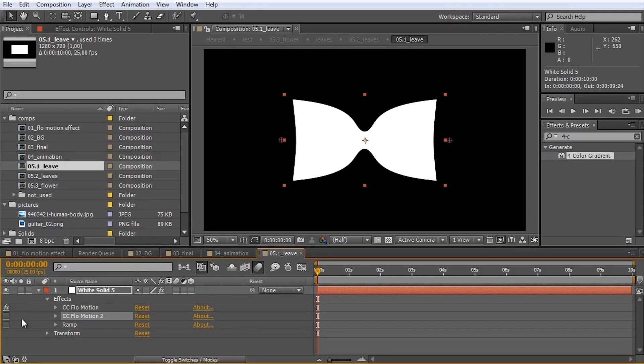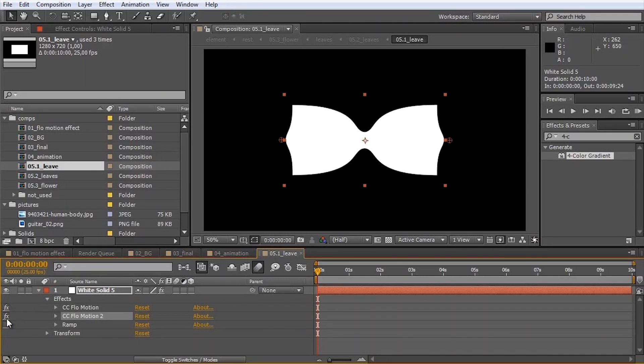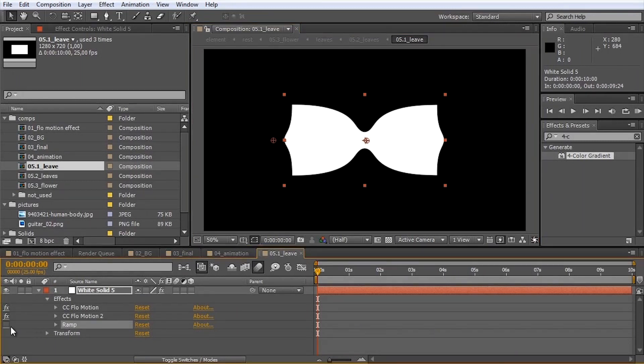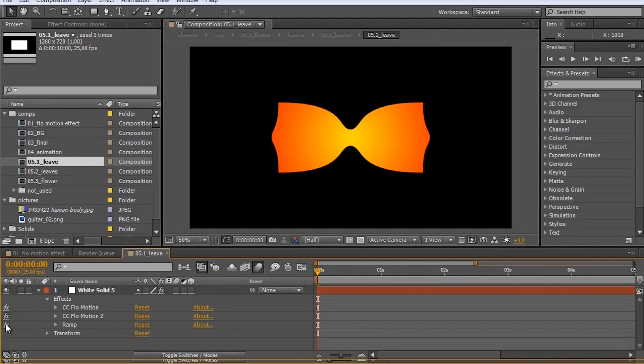Then I have applied another flow motion effect and bent it outwards as you can see here. And as a third effect I have applied the ramp effect just to get a bit of color into it.